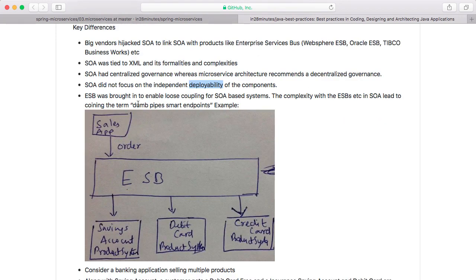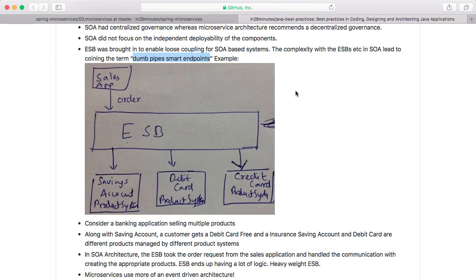SOA also resulted in complex ESBs which became the central point for accumulating business logic. The ESB is basically like a pipe, and that pipe became very, very smart. With microservices, we try to have dumb pipes but smart endpoints. Let's look at a sample example.